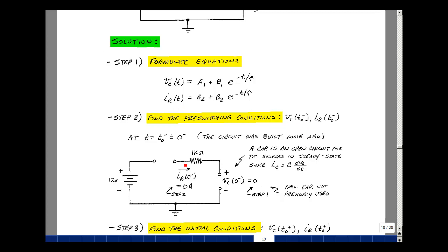In our particular case, t-zero is equal to zero. This just means a little bit before the event occurs. The capacitor has been in the circuit for a long time with DC sources, so it looks like an open circuit — because i equals C dv/dt, and if voltage isn't changing, current is zero. The switch is also open, so let's assume this is a brand new capacitor with no initial condition: it would have zero volts across it.